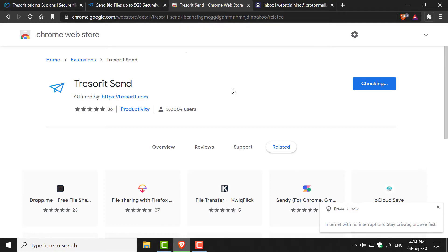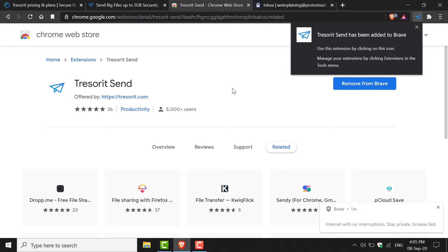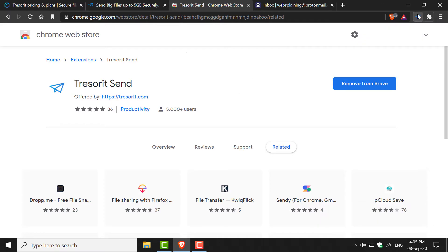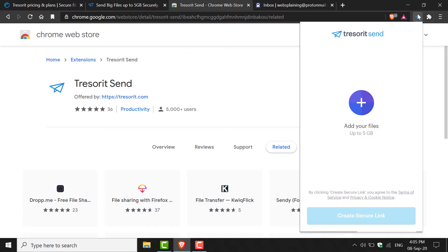The extension will then begin downloading and installing onto your browser. The Tresorit Send extension has been added to our browser, and all we need to do now is just left-click on it to open it. As you can see, it looks exactly the same as the web browser that we sent our video file on previously.